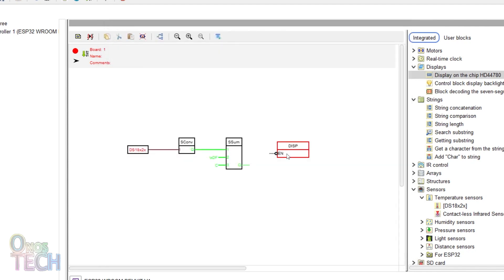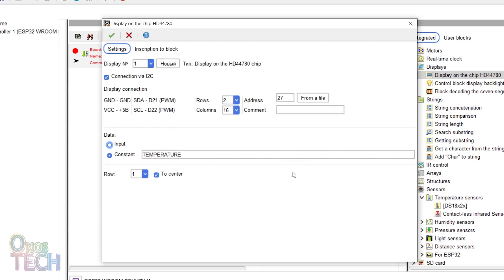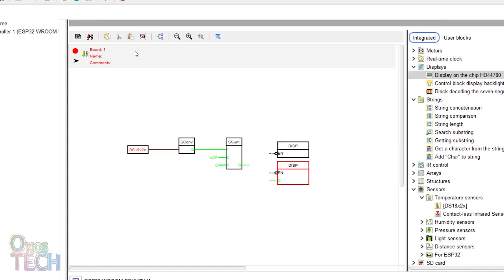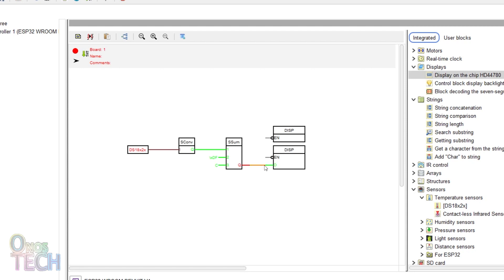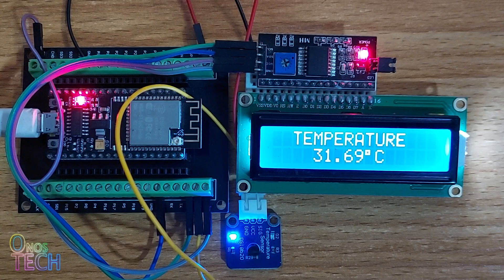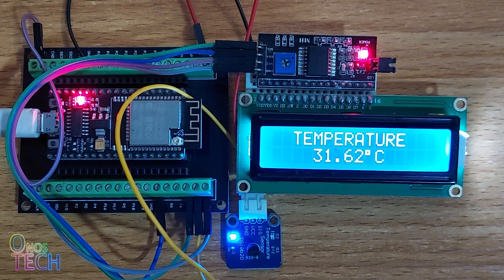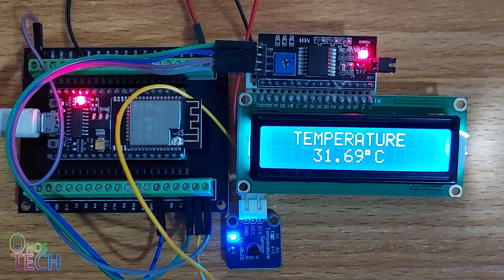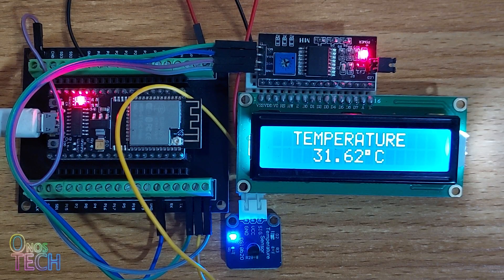Copy and paste the display block. Select the data input and row 2. Then, connect the concatenation block to the input of the second display and upload the code into the ESP32. Observe that the temperature sensor value is shown on the LCD.